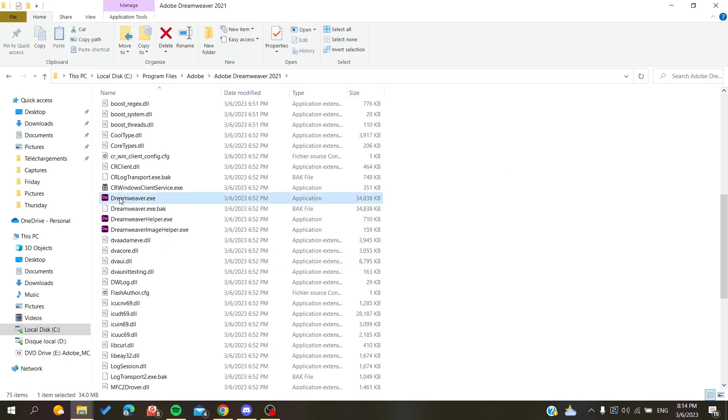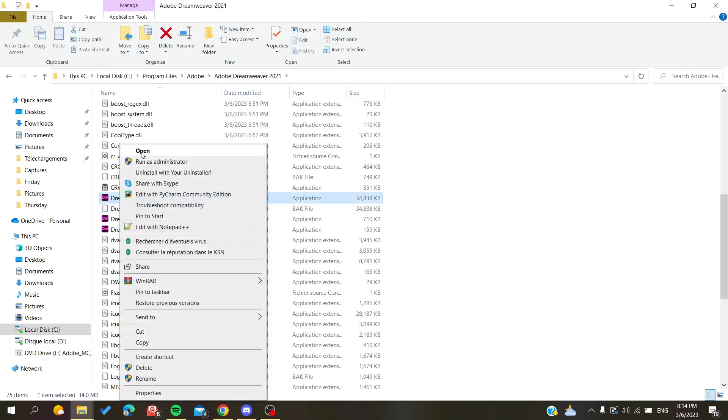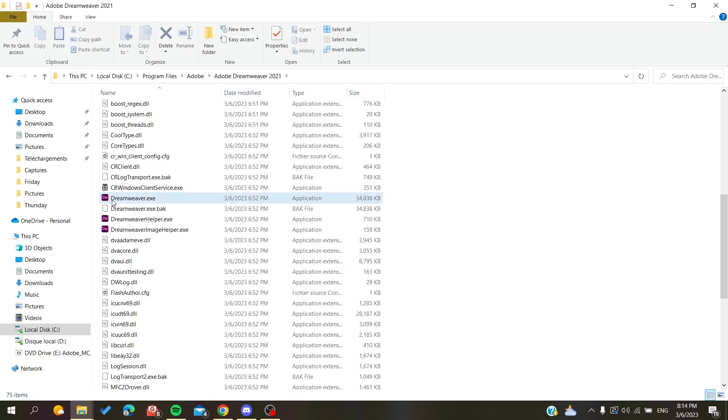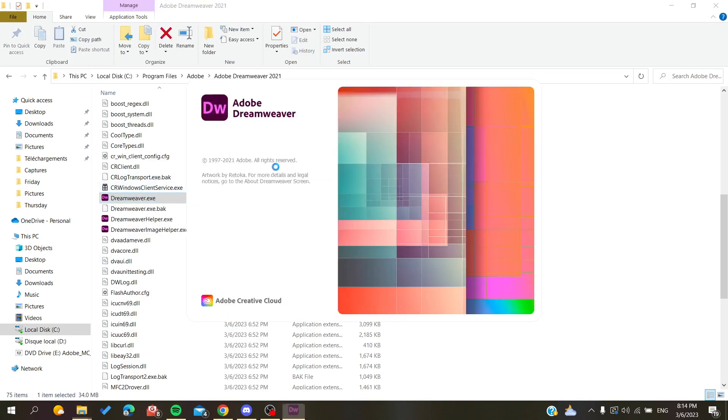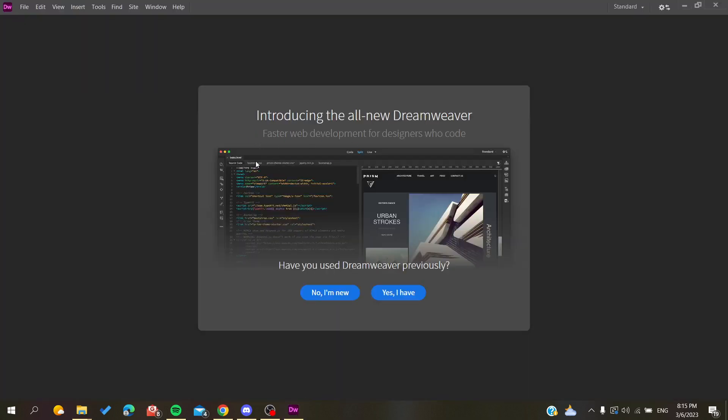Now all you need to do is right-click on it and click open, or you can just double-click. Now our Dreamweaver software will start running and you will need just to wait for it to load.